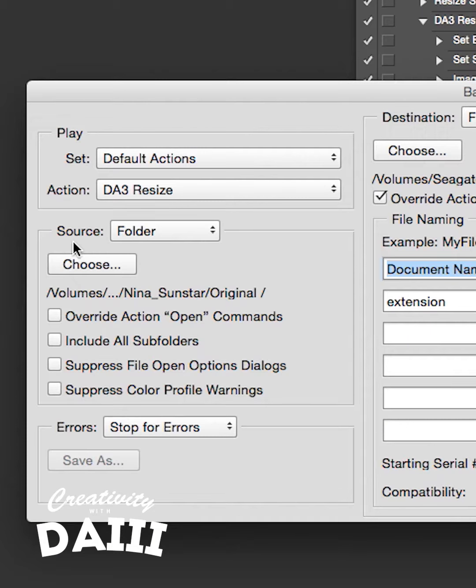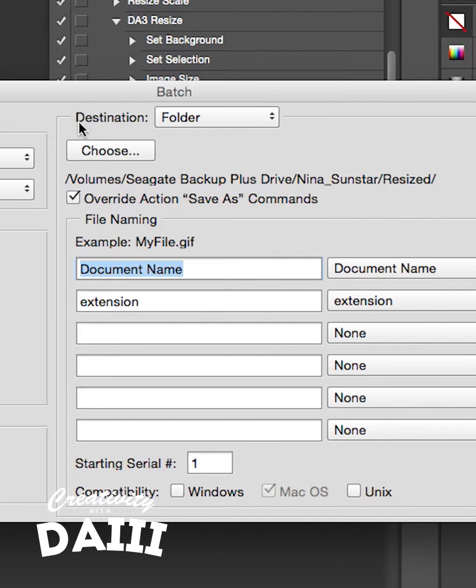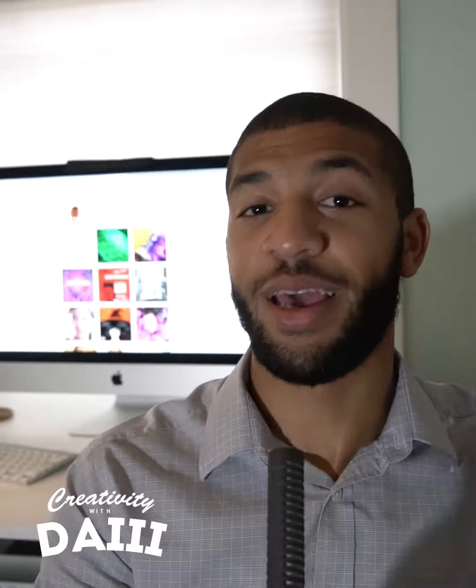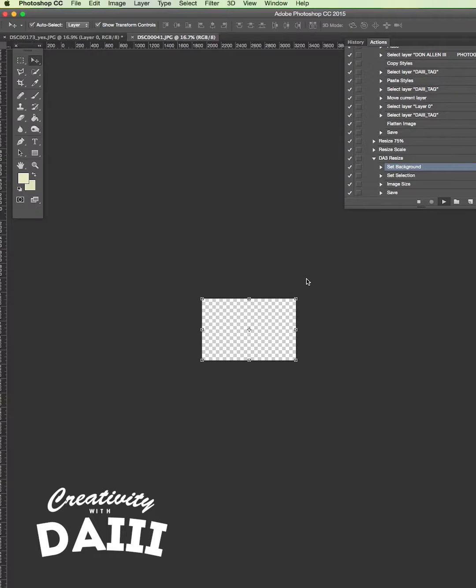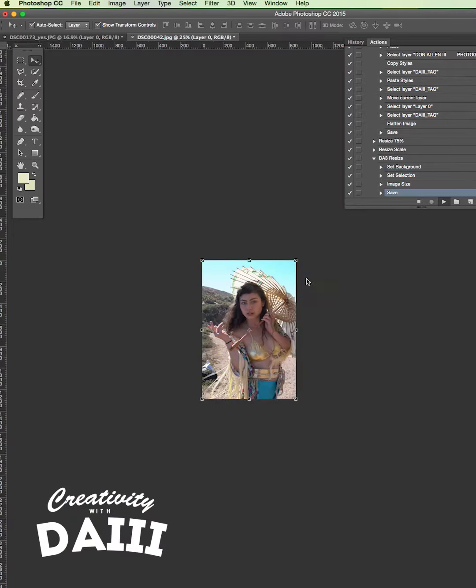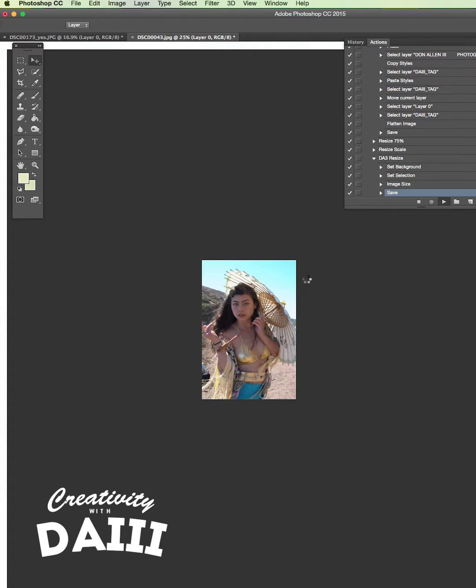Make sure your source is set to your folder named Original, your destination is set to your folder named Resized, your override action is checked, and hit OK. In a minute, all of your images will be resized into your Resized folder.